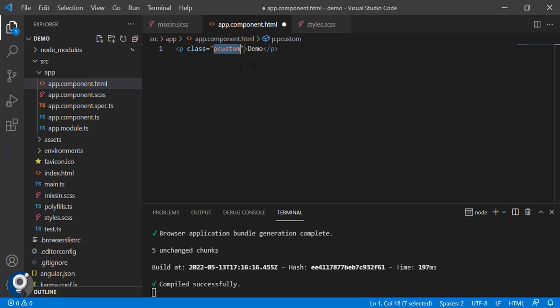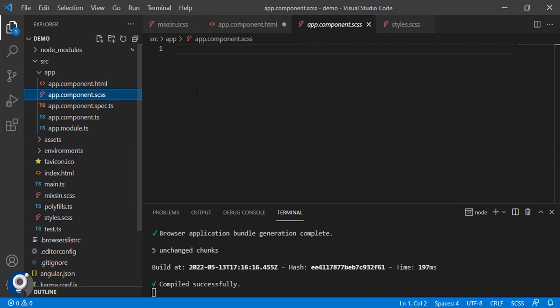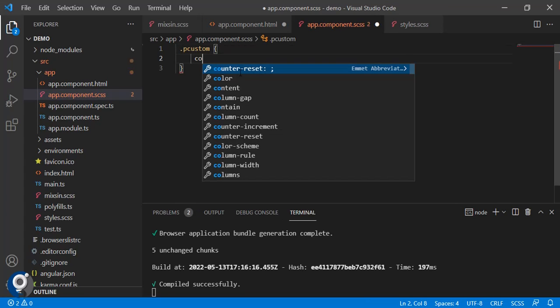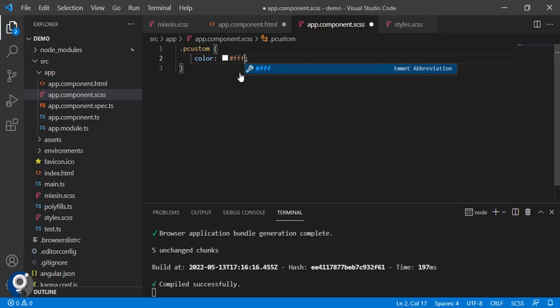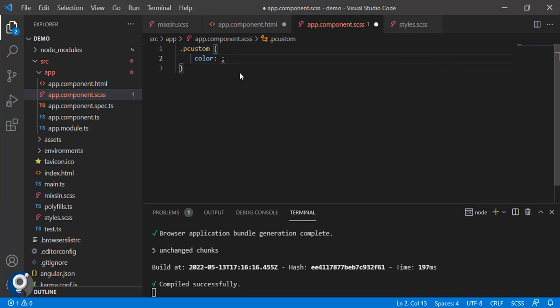Now this class we have to create color. Normally what we used to do is just pass the value here. Now instead of this, since we are using variables, we don't have to write any static variables in any components. We have to use the variables which we have created in the global SCSS. For that we have to use our function color and pass primary.